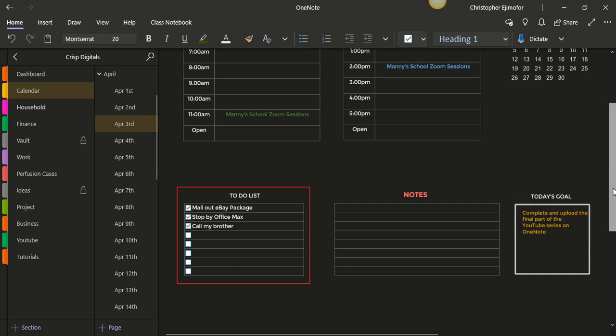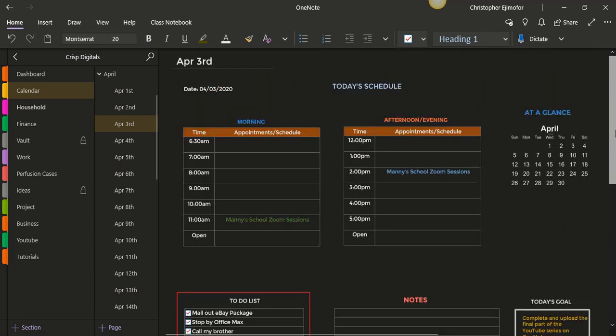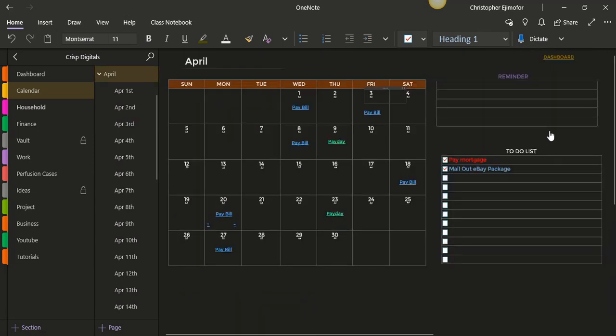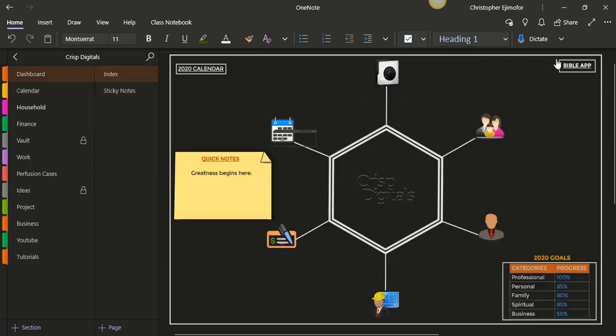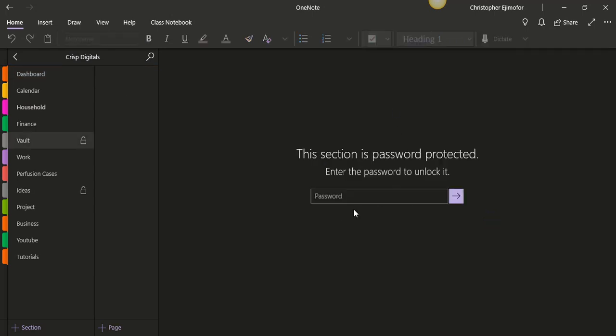And so I will go back to the dashboard, excuse me, and I can look at my vault right there and it's password protected, so yep, I'm not showing you guys this page.